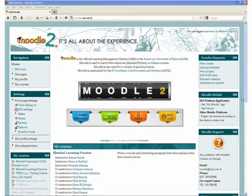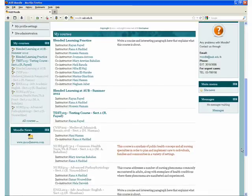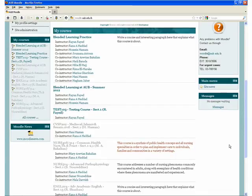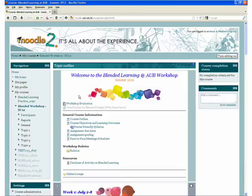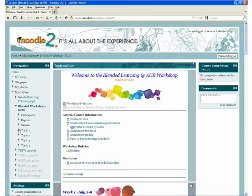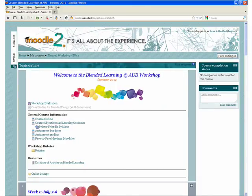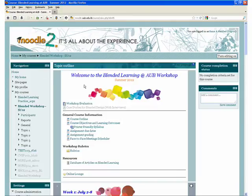Moodle navigation has been enhanced to allow for more accessibility and the least number of clicks possible to access information. You can now easily view a list of all your Moodle courses in one clear location. You can browse the content of the course with a simple collapsible menu, dock your blocks and your course content, and comment on the course anytime, anywhere.